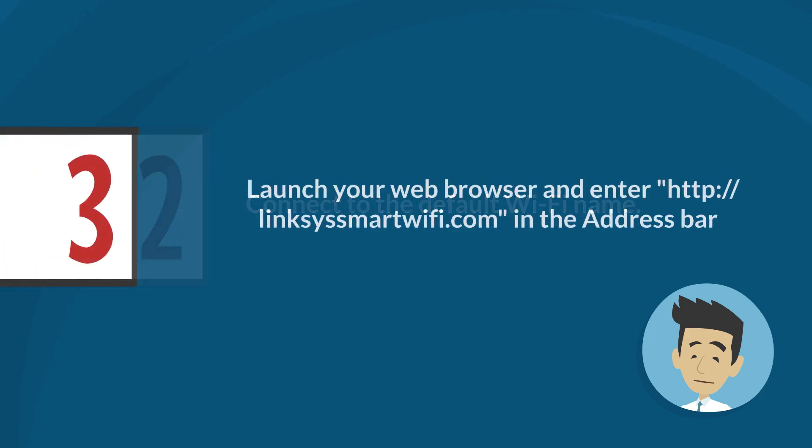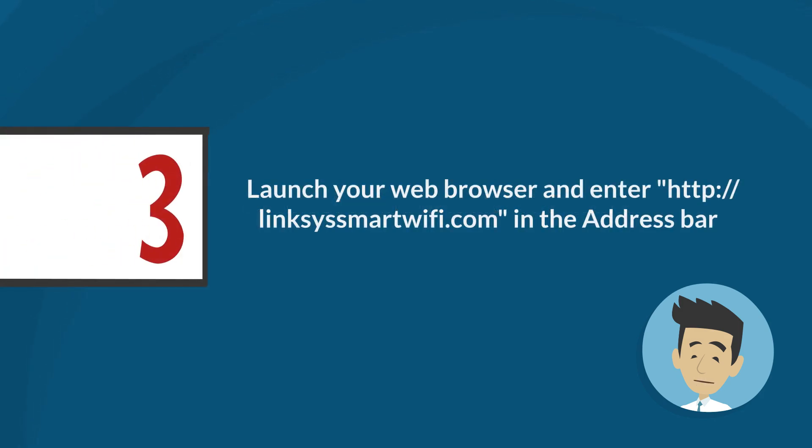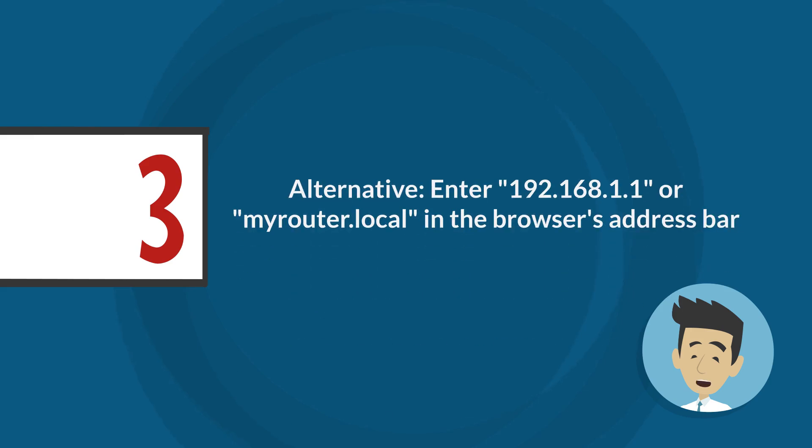Step 3: Launch your web browser and enter http://linksysmartwifi.com in the address bar then press enter. If you are unable to launch the smart setup, you can enter the default IP address of the router, 192.168.1.1, or type myrouter.local in the browser's address bar.